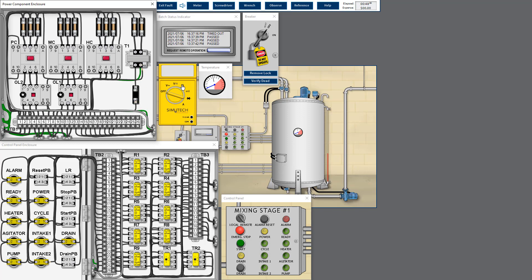Always check for earth fault before checking for device internally short circuit. To check for earth fault, place the black probe at the ground point and put the red probe at the other end. Under ideal conditions when both ends are disconnected, we should get OL — open circuit resistance. If we get any resistance reading, it means there is an earth fault, whether the resistance is lower than 2 ohms or higher than 2 ohms.